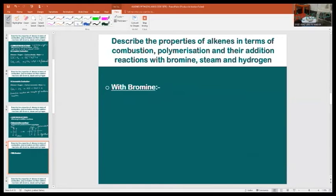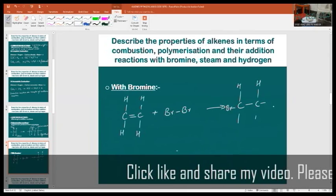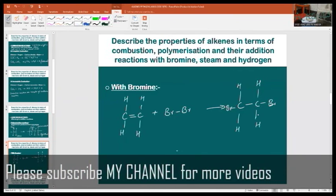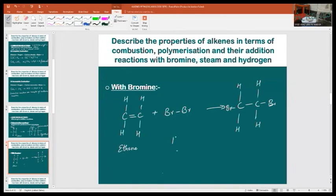Reaction with bromine water: when alkenes are reacted with halogens, haloalkanes are produced. For instance, when ethene is reacted with bromine or bromine water, bromoethane is produced. The displayed formula shows ethene reacted with one molecule of bromine to give dibromoethane.